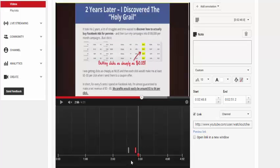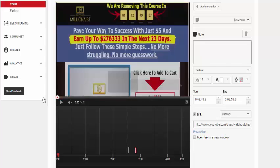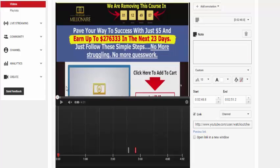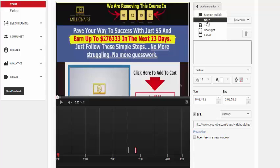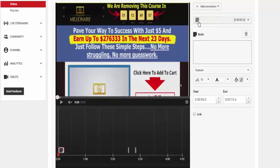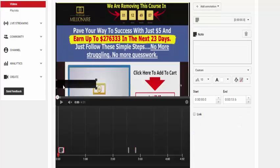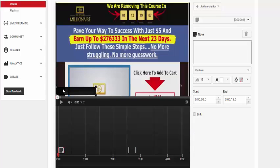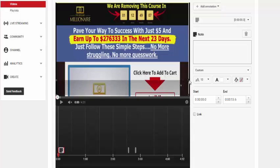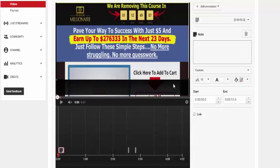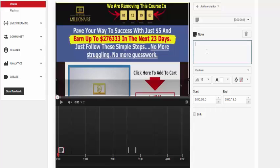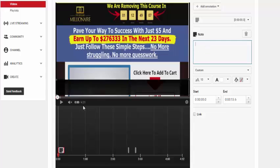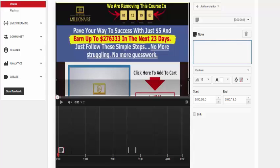And we're just going to pull that to the start. And then what we're going to do is we want to really entice people to click our link with a visual annotation. So we're going to click add annotation. We're going to click note. It's there again. We're going to pull this down to the bottom. So this should disguise those notes as well. We're going to put it there and we're going to write some text in here and we're going to say...